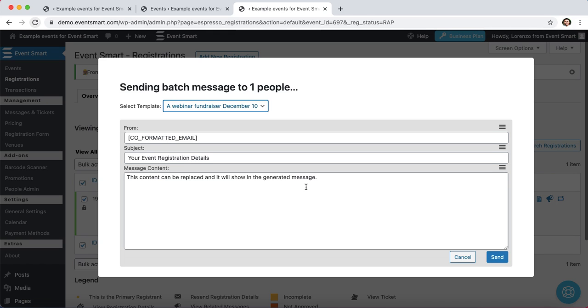So that is an overview of how to set up a batch email template. Remember that you can use this for an in-person or virtual event, and it's helpful if you want to send a reminder about an upcoming event or even ask for feedback after an event takes place. Thanks.